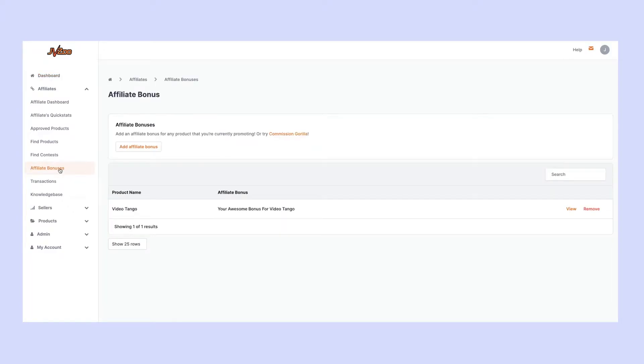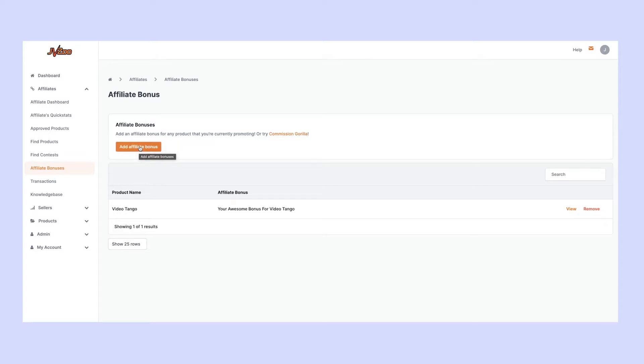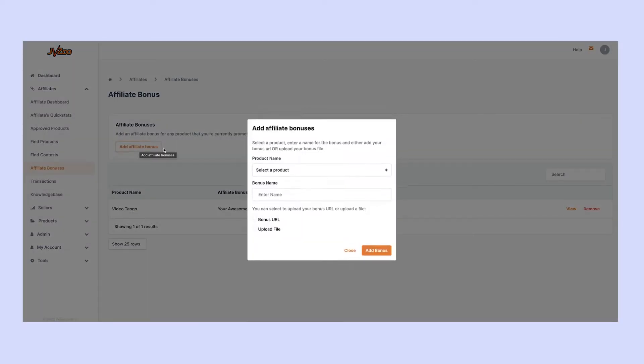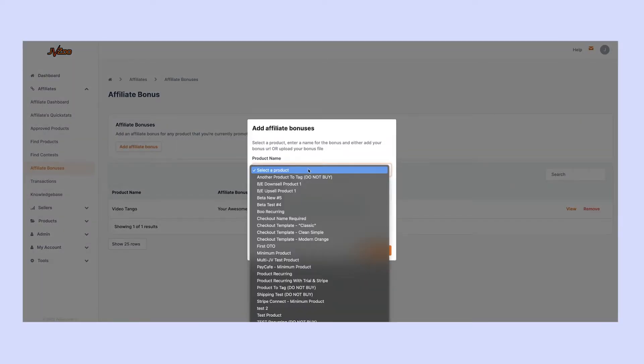This page shows all of the bonuses that you've previously created. We're going to create a brand new bonus for a different product. Simply click 'Add Affiliate Bonus' and you'll be able to select from the list of products that you're currently approved to promote.